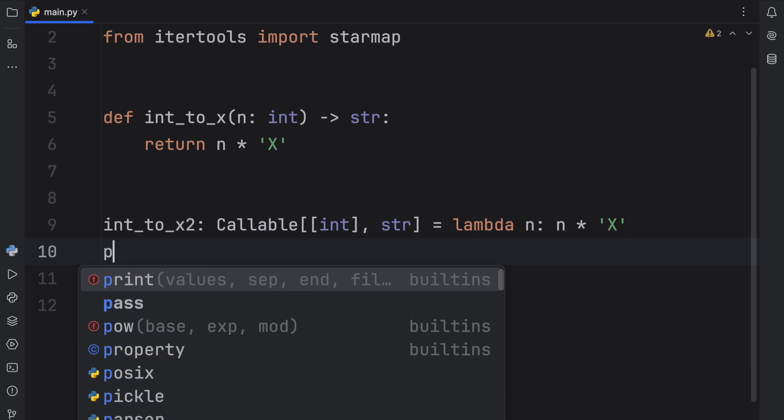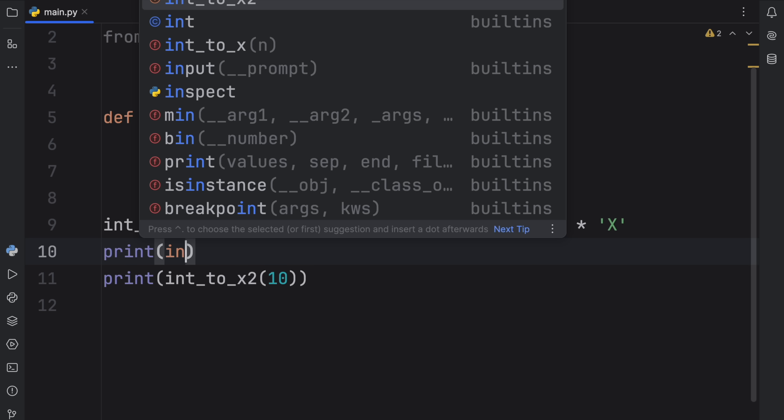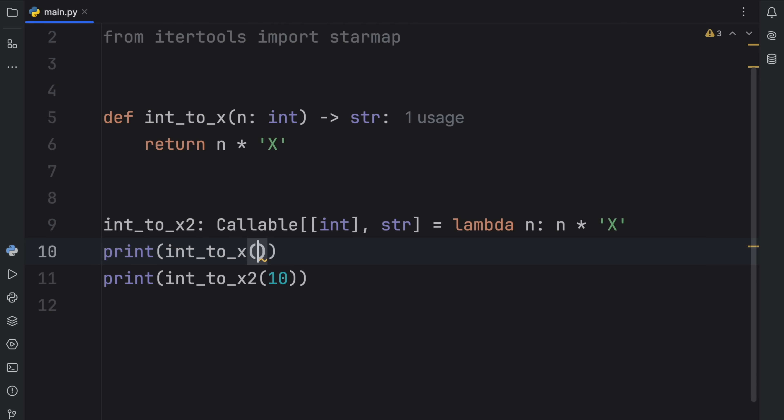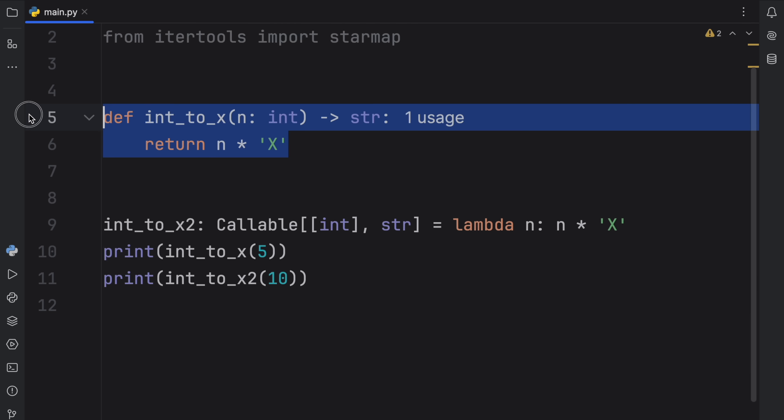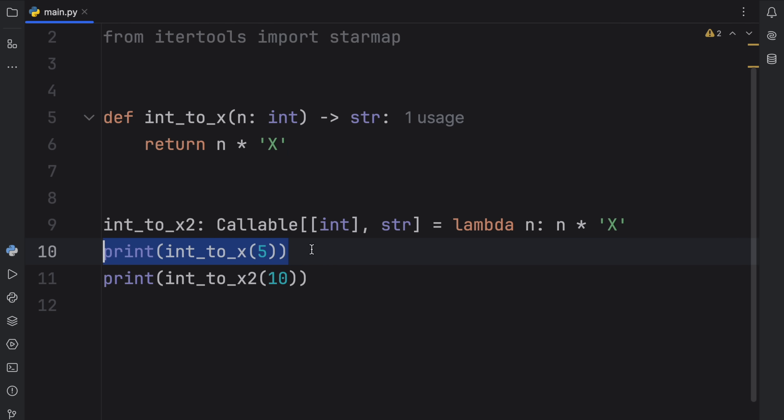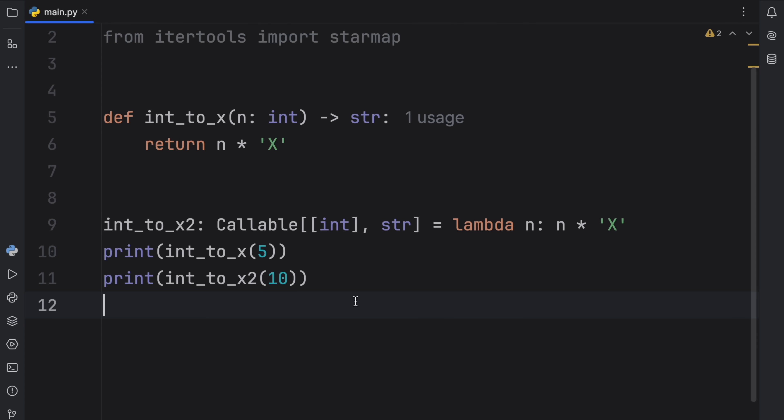And in this example, using the first approach makes much more sense because it's much more readable. And since we're going to use it as a regular function later, it just makes more sense to create a regular function. This would confuse a lot of devs because it's just not necessary. It's not illegal, but it's not necessary. So let's move on to where you should use lambdas.